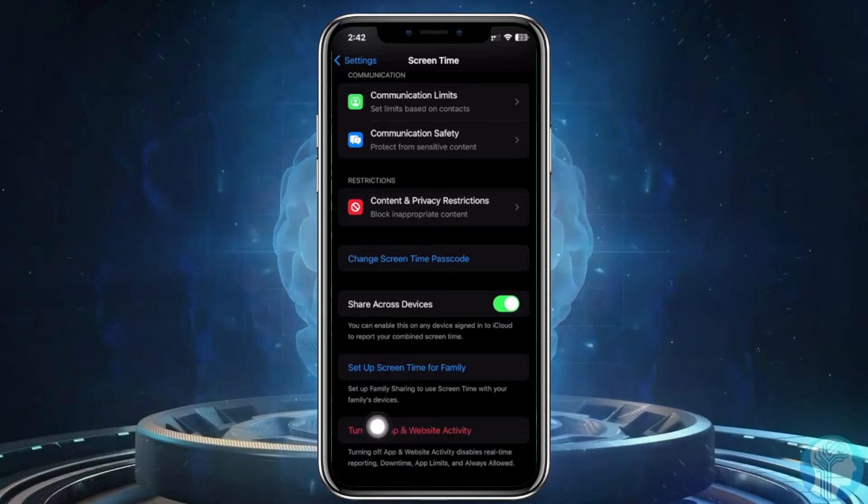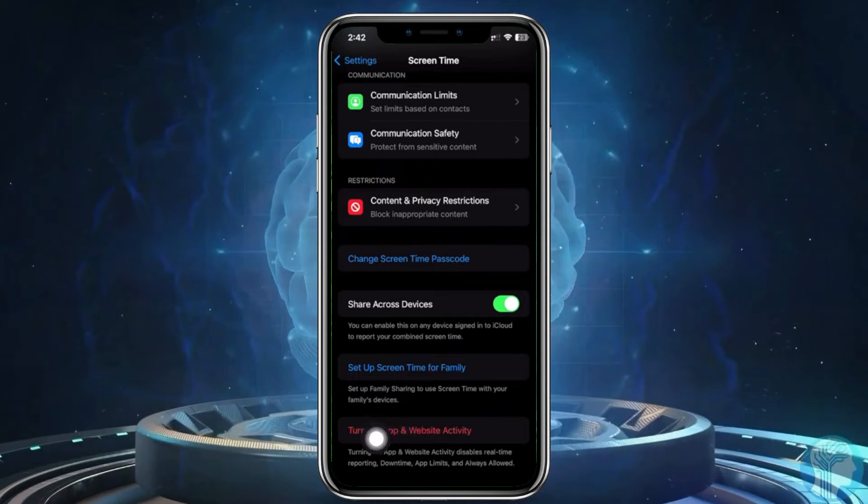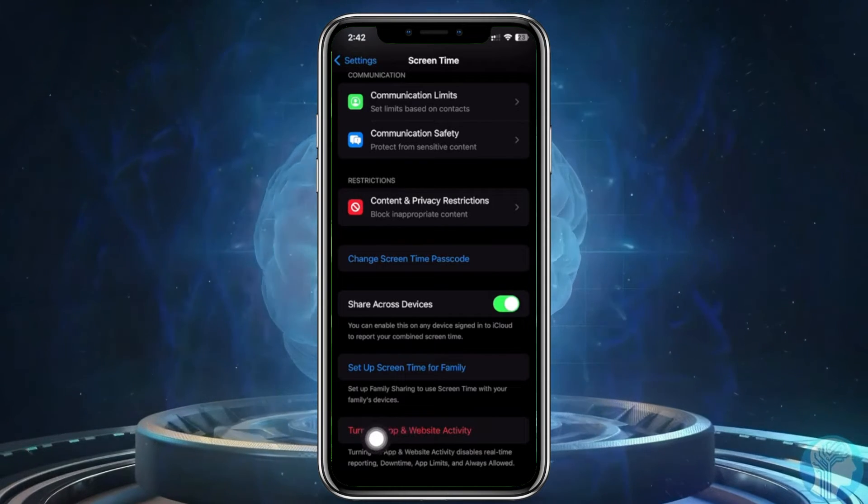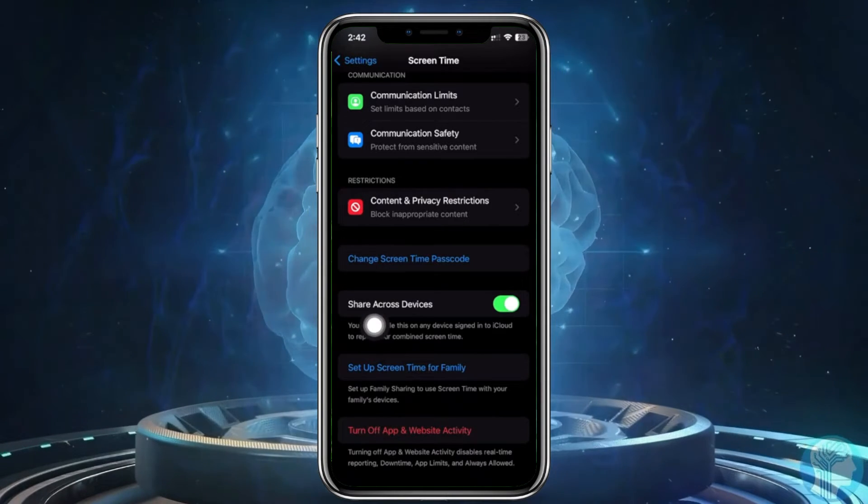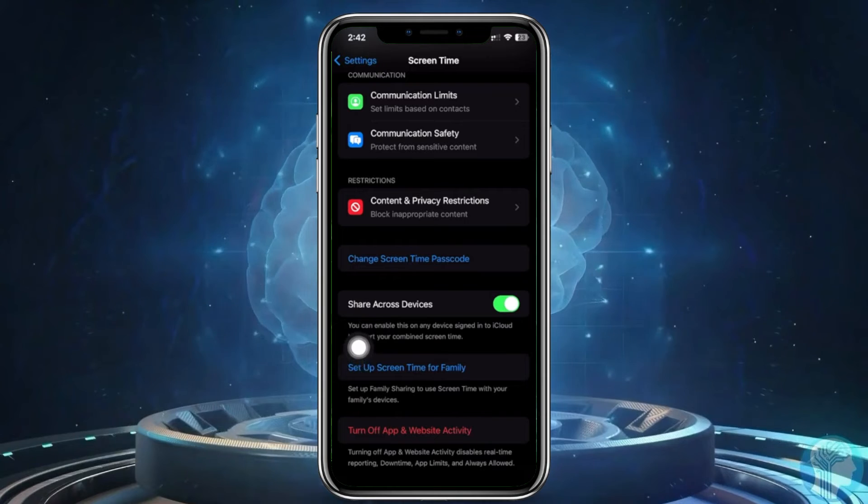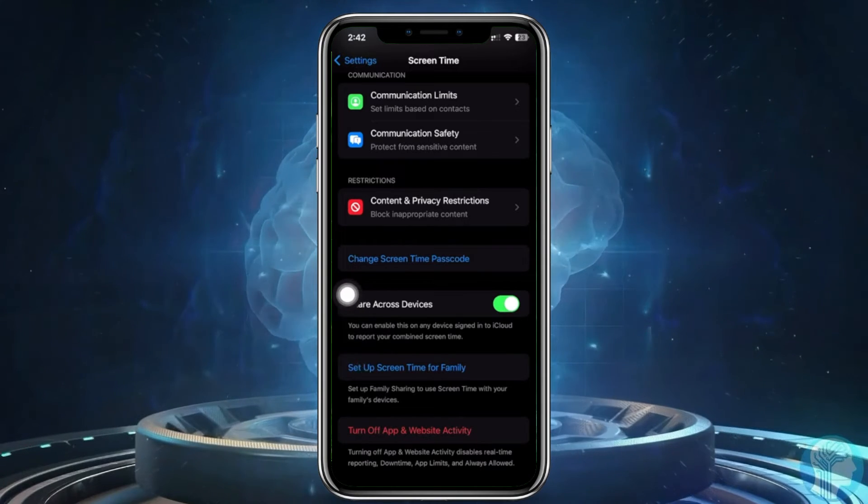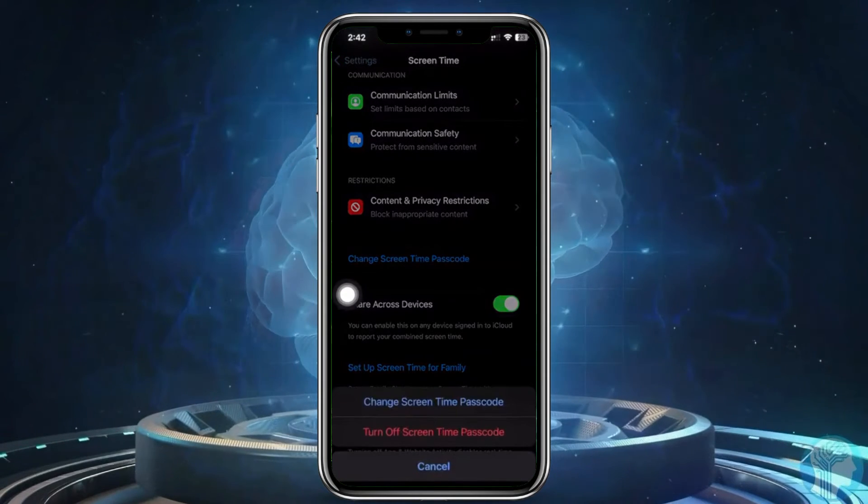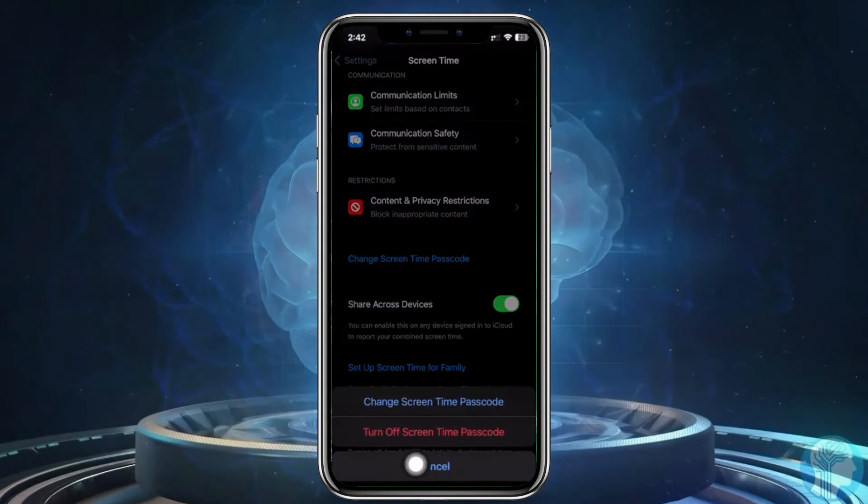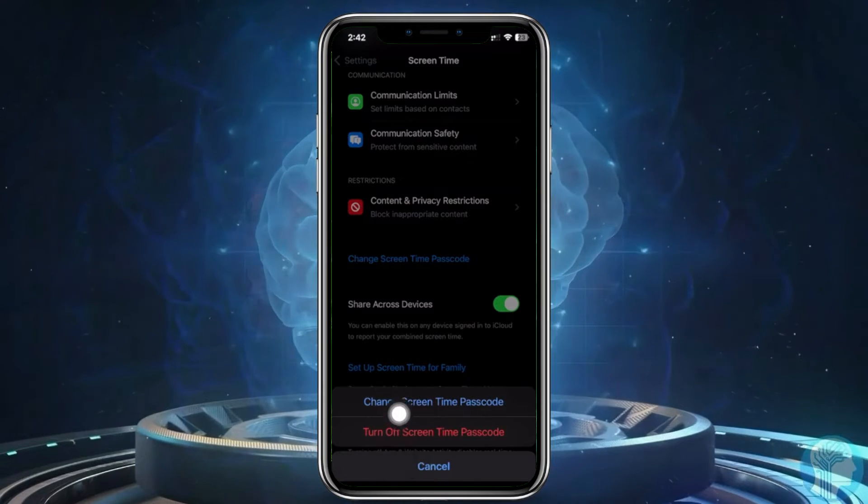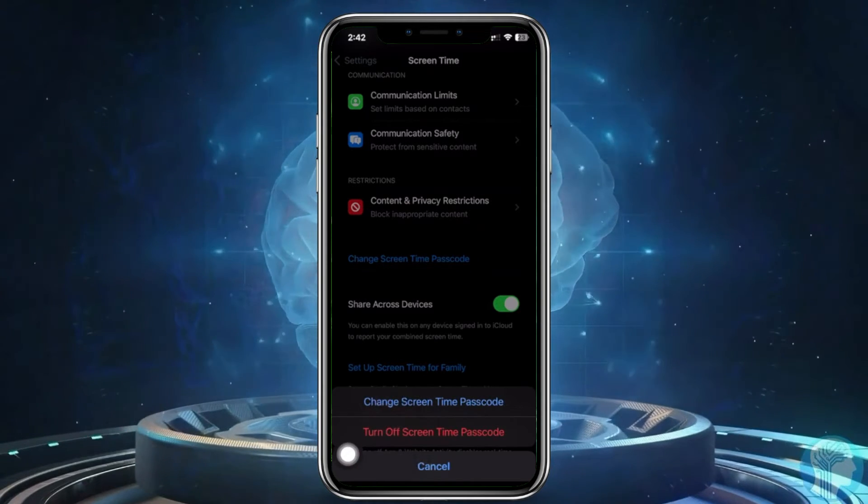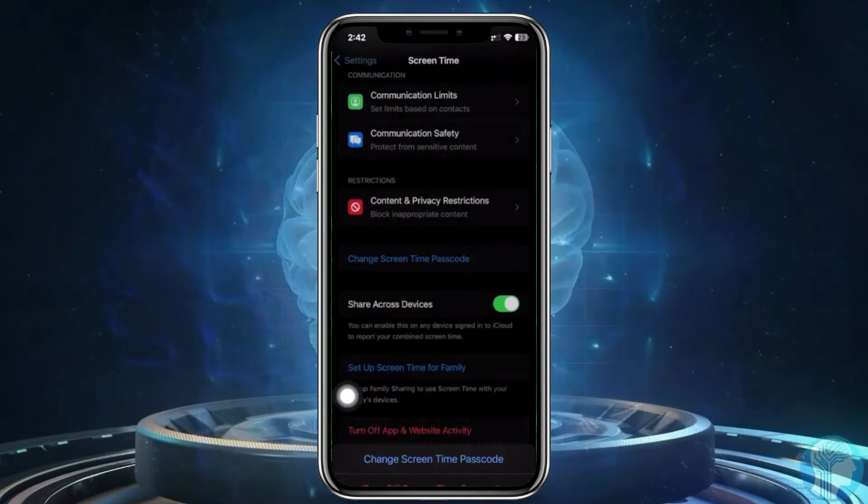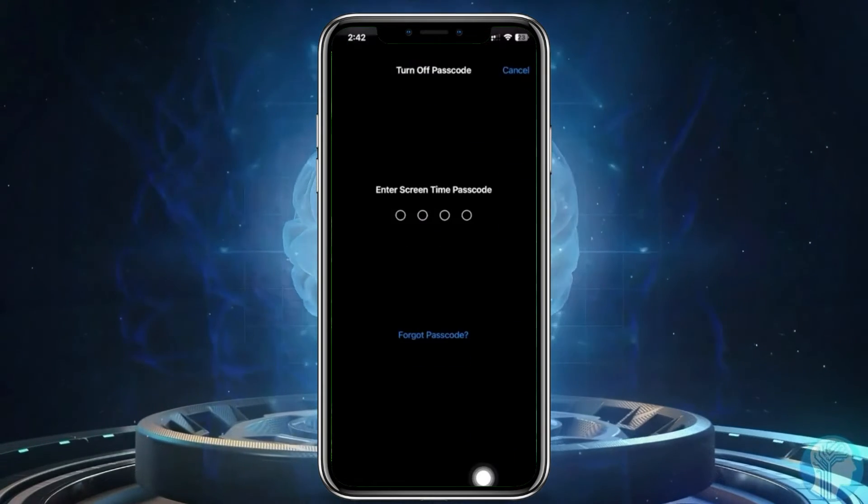So these are the two ways to do this. First is to proceed with changing our Screen Time passcode or turning off Screen Time altogether. So let's proceed with tapping on Turn Off Screen Time Passcode. Enter your Screen Time passcode first to turn it off.